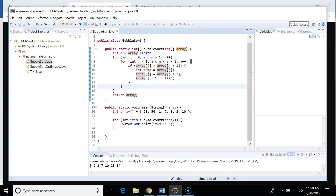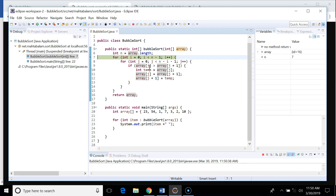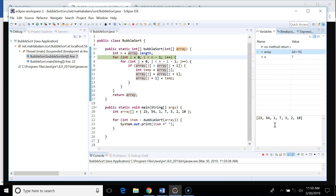Let's run this code and see if it works. We get our sorted array: one, two, three, seven, ten, twenty-three, and fifty-four — so it works. Now let me put a breakpoint here and run it with the debugger so we can see the values of the array and variables i and j. Here the array is the initial array and n is seven.